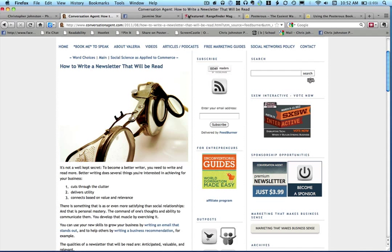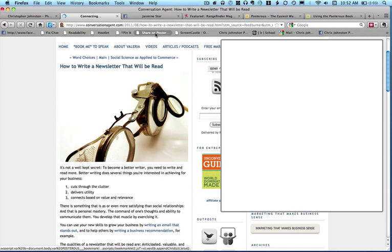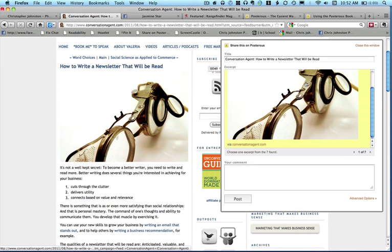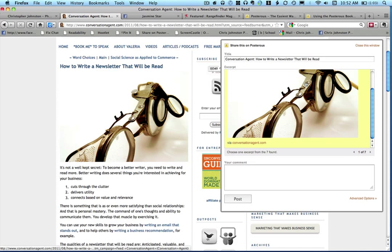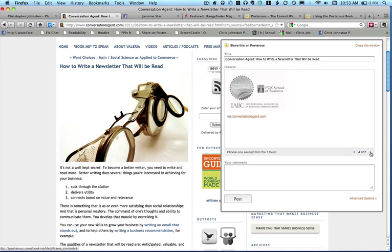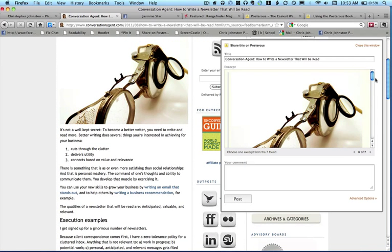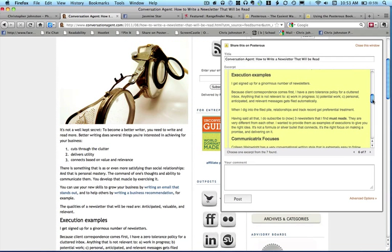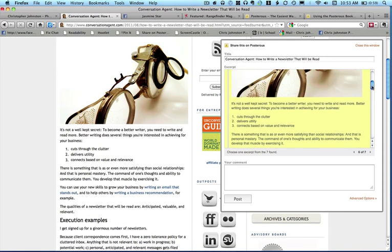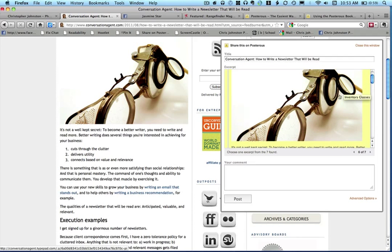They use a service called Posterous, and there's a little thing here says 'Share on Posterous.' If I click on that, it brings up a box, and in that box is a picture from the article and it's got seven excerpts here that are found on the page. It's got images, and if you go down on some of these, there's all this article text here from the article, and then you can add a comment down to the bottom.